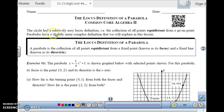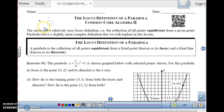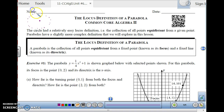A circle is pretty easy. The locus definition of a circle is the collection of all points equidistant from a given point. So if you have a given point and you are looking for all the points that are equidistant from it, if you keep filling in all of those points, you are actually creating a circle. All of the points are the same distance away from a fixed point to create the circle.